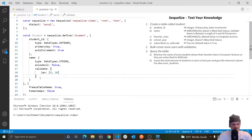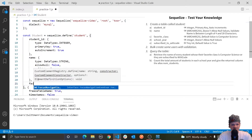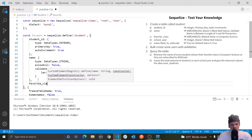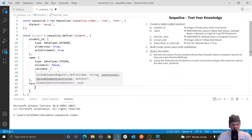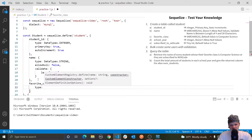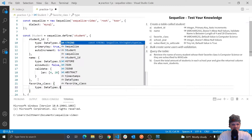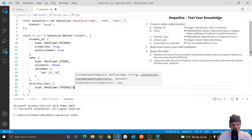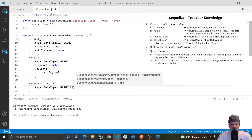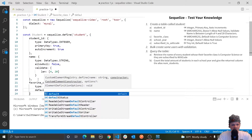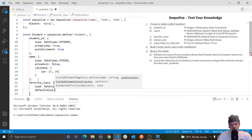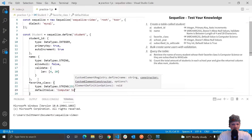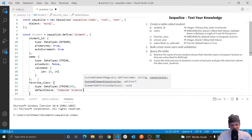The next column we need is favorite underscore class. We want this to have a type of varchar 25 — that is data types dot string, and we can pass in how long we want it to be, so string 25, which means it can't exceed more than 25 characters in the favorite class column. We also want to set a default value — default value of computer science. So their default favorite class is computer science.